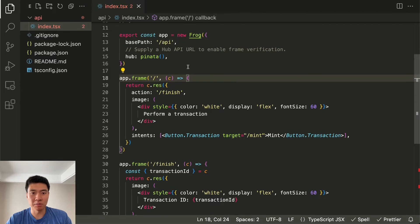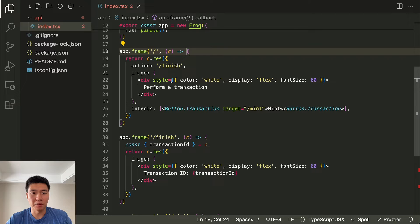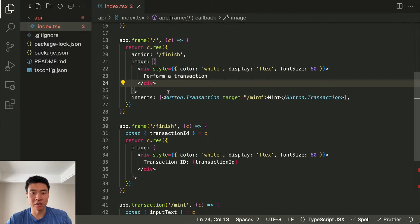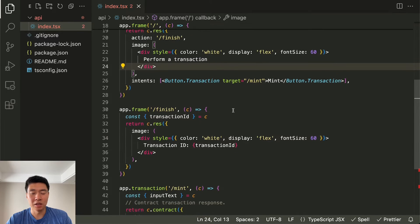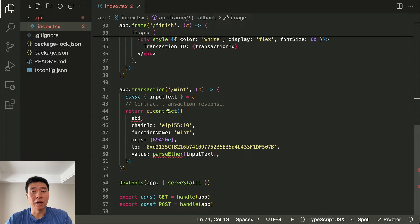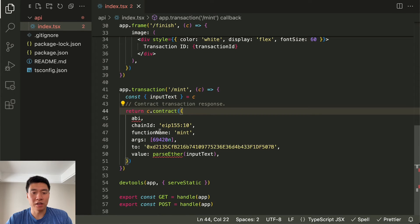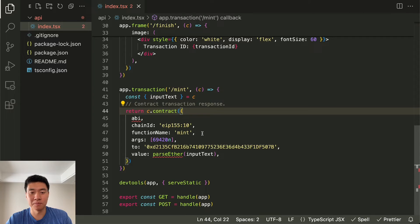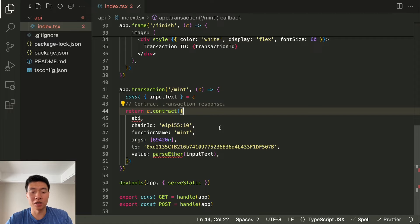Let's examine some of the code we have. We have our hub hooked up — the Pinata hub. This is our initial frame and it's going to say 'perform a transaction', there's only one button and it goes to mint. It's going to go to this route right here, and it's going to call this contract. This should look very familiar if you've ever used viem or the wagmi hooks, because the people who made those are the people who made frog.fm. Obviously they would use viem to do any contract interactions, and this c.contract is what's going to execute an actual contract for you.